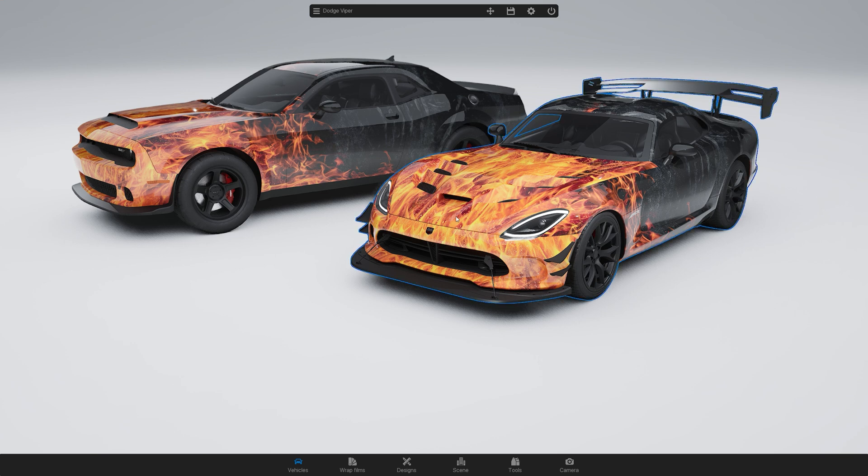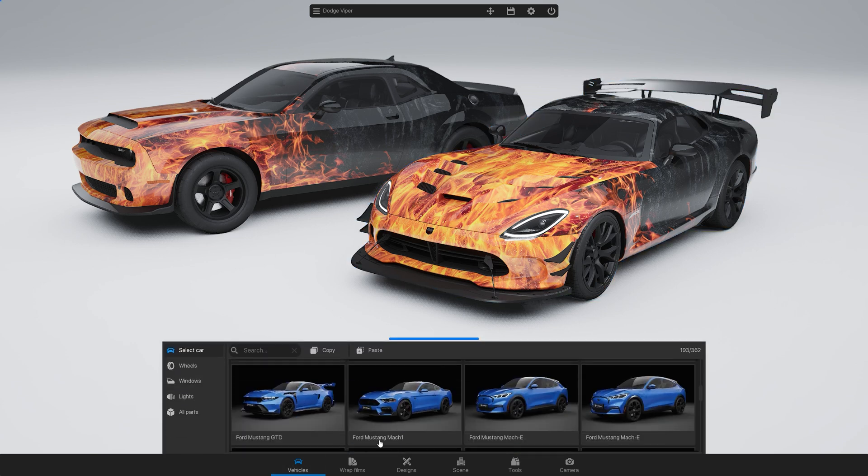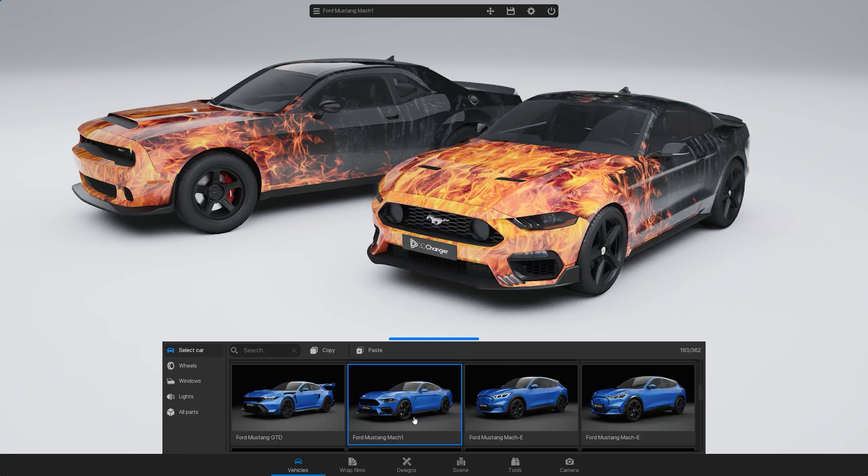Need to swap a car for a different model? Just select the car and pick a new one from the menu.